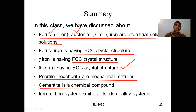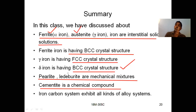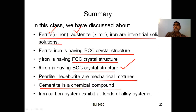We discussed cementite — its nature as an intermetallic compound, hard and brittle. And at the end we looked at the outline of the iron-carbon equilibrium diagram, showing different microstructures at different compositions — 100% ferrite, mixtures of ferrite and pearlite, 100% pearlite, and iron carbide plus pearlite — showing how microstructure varies with carbon composition.